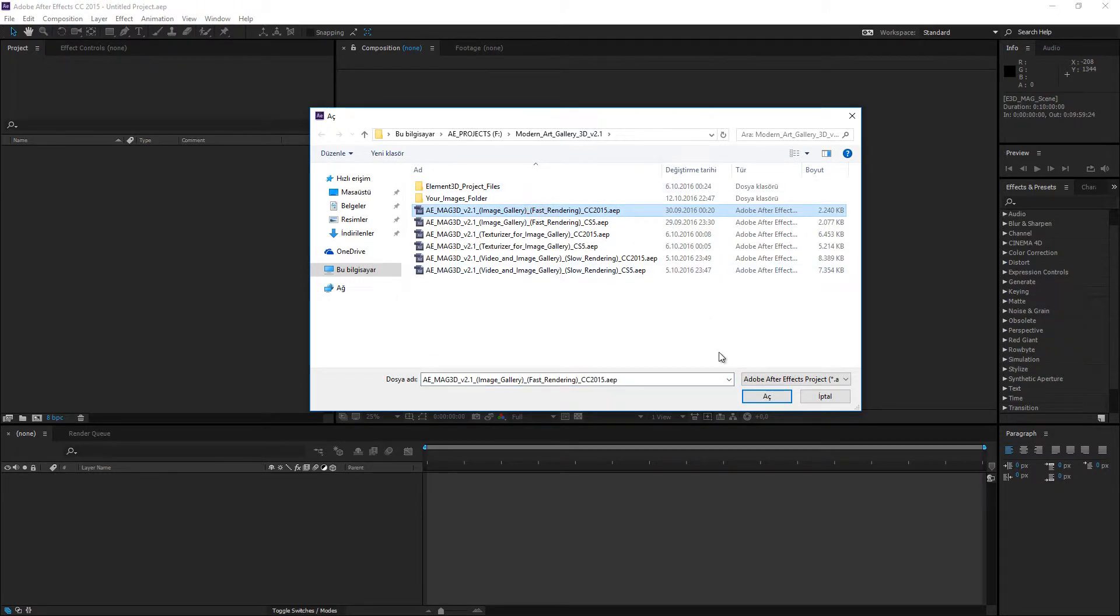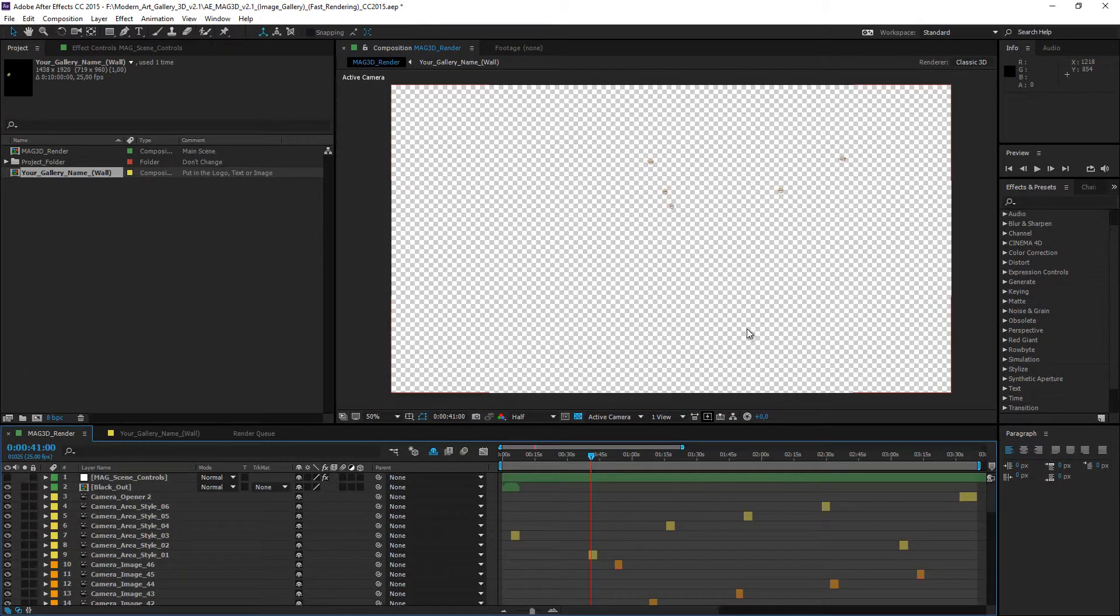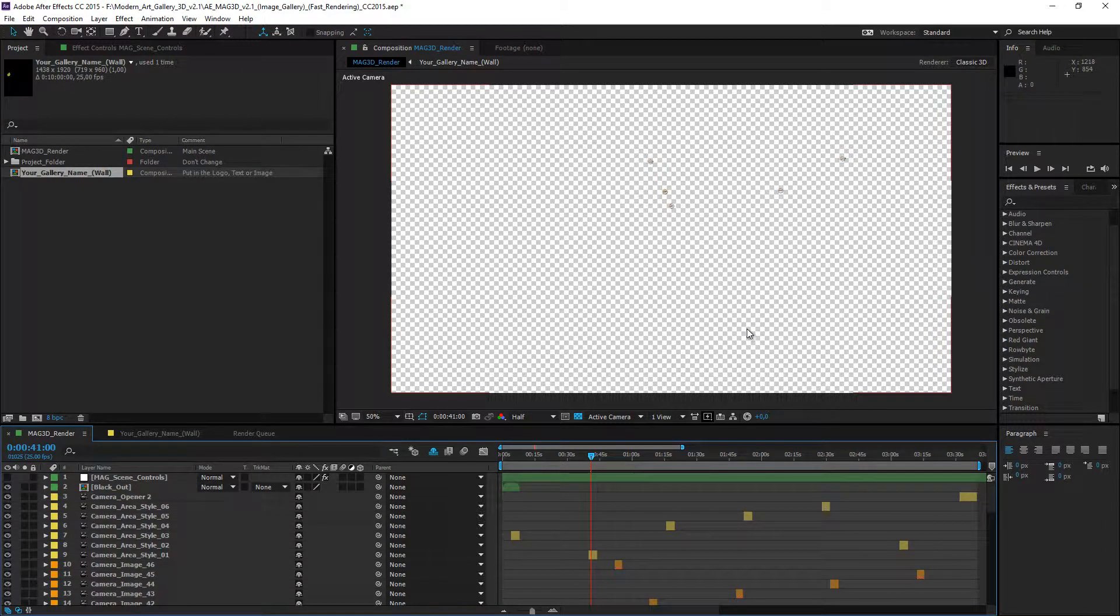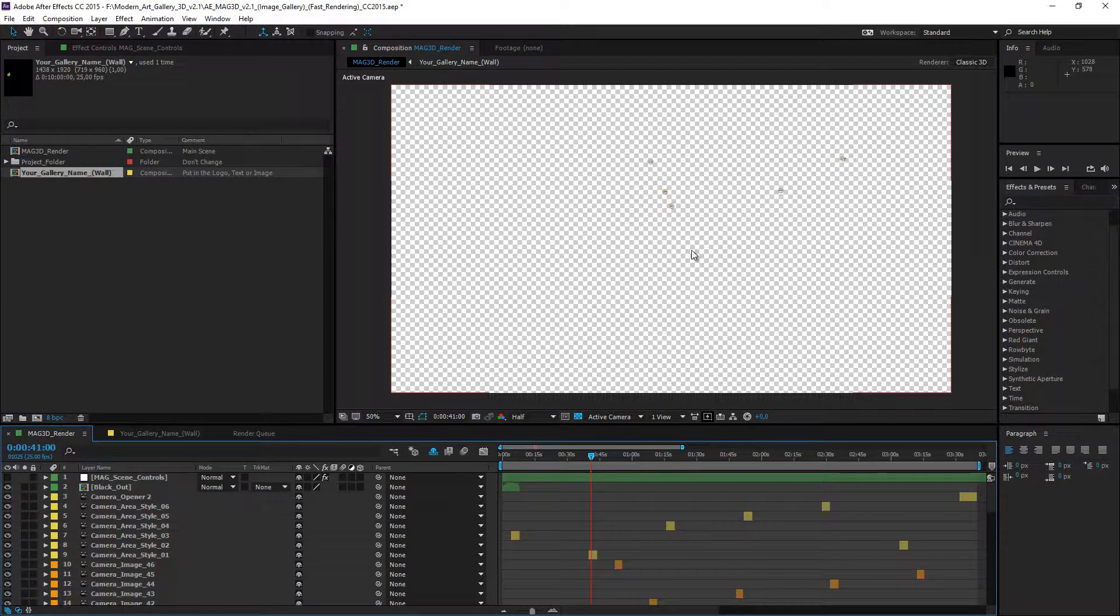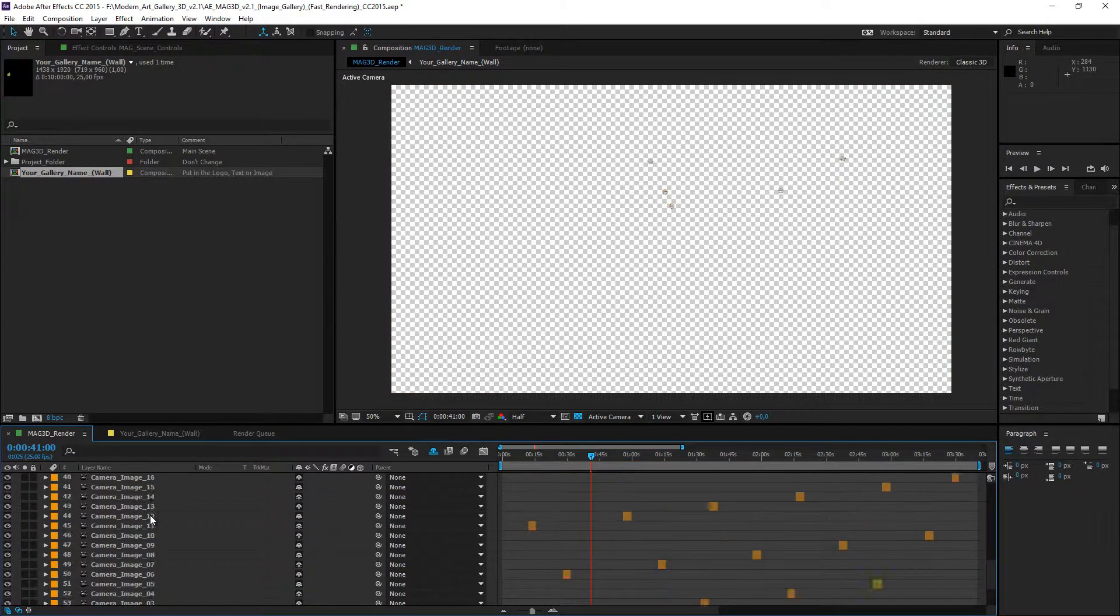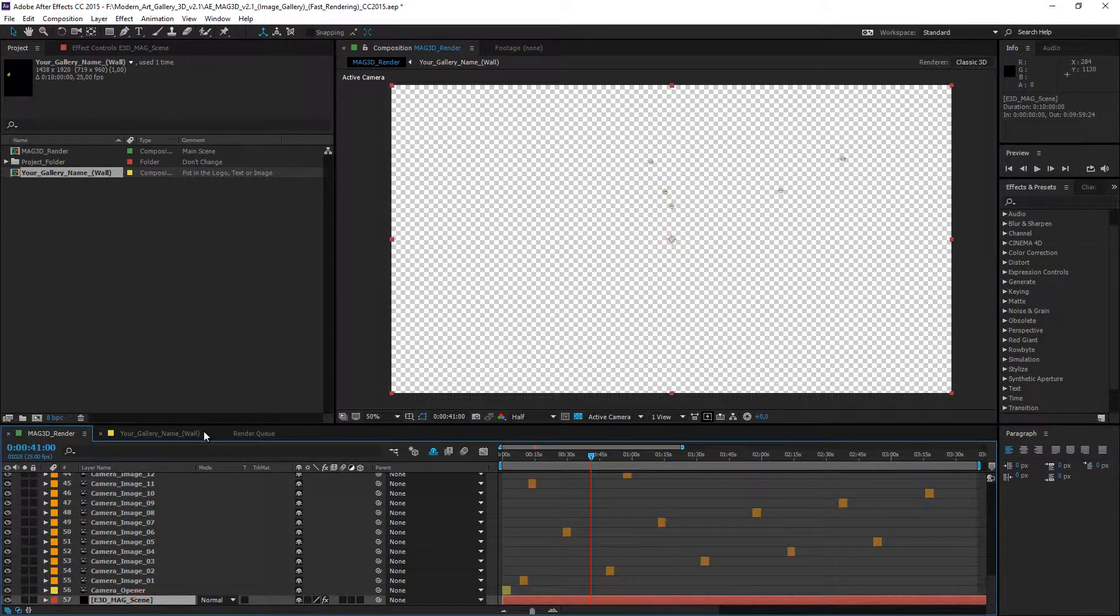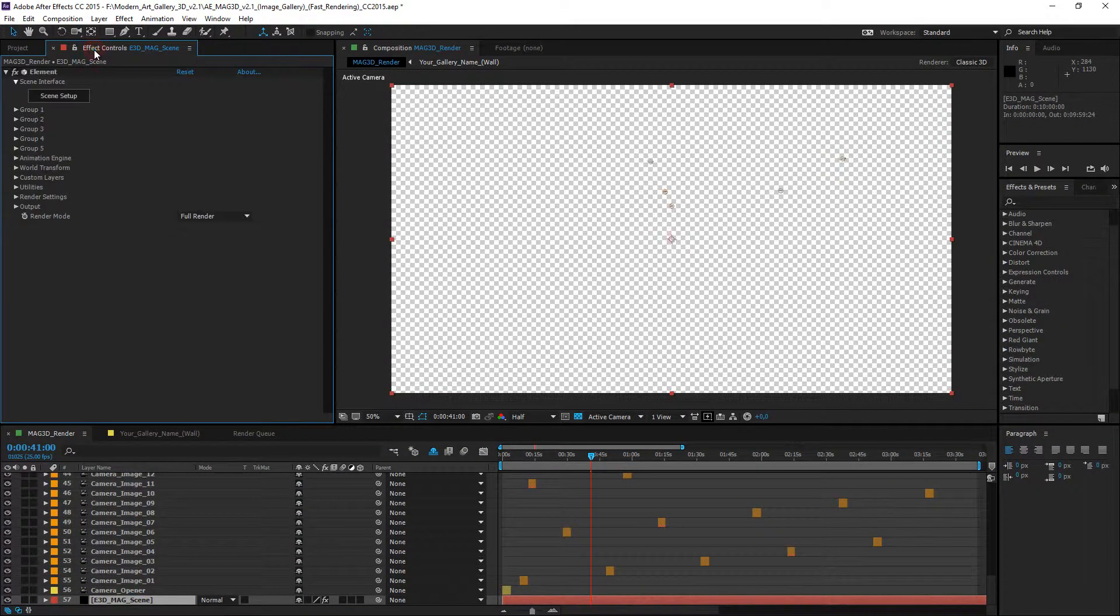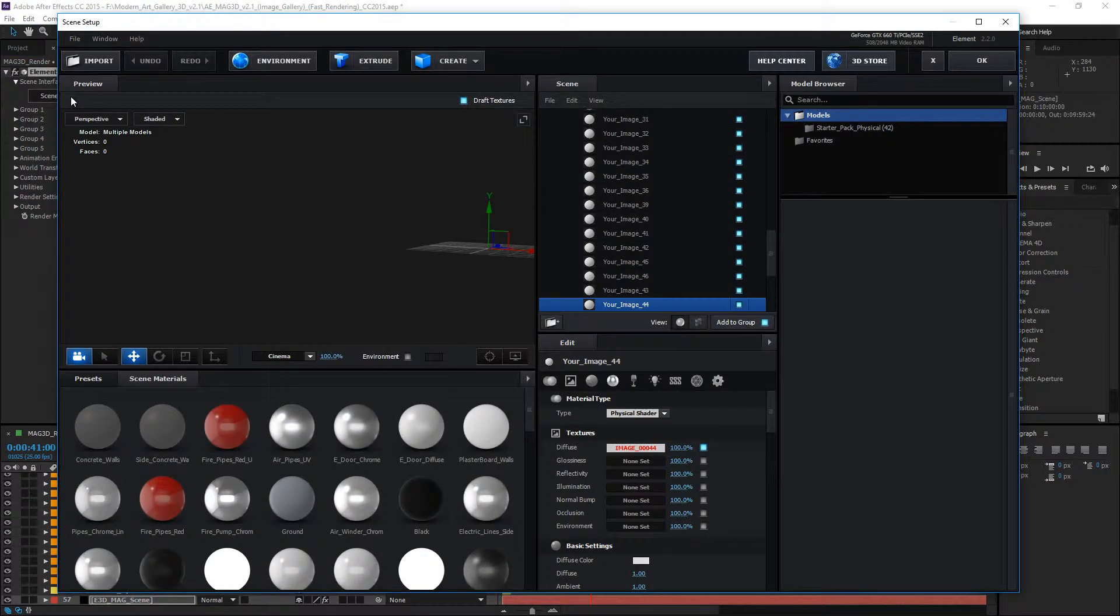Open the Image Gallery. I see the empty composition because Element3D needs the file path. So, relink process is required. Go to Element3D MagScene Layer and Effect Panel. Click the Scene Setup and open the Element3D.